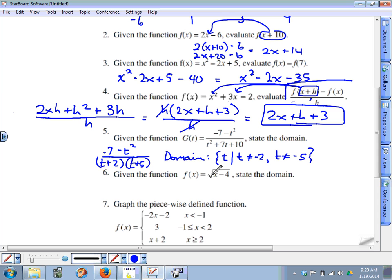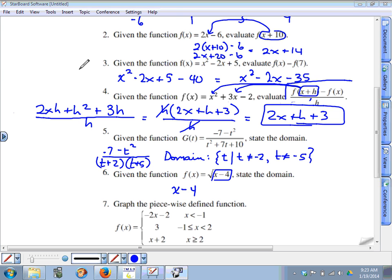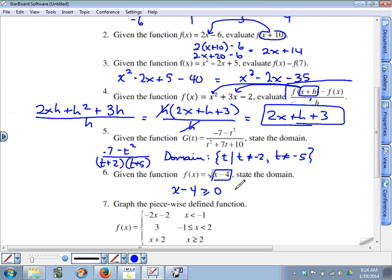Question six is a radical function. You can't square root negative values, so x minus four needs to be greater than or equal to zero. If you add four to both sides, you get x is greater than or equal to four. So the domain is all x values greater than or equal to four.